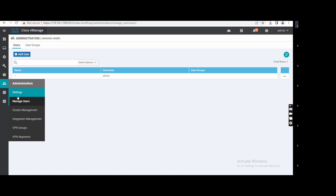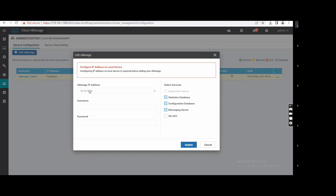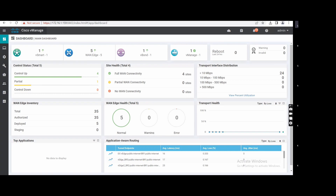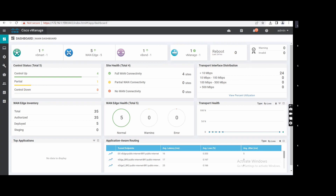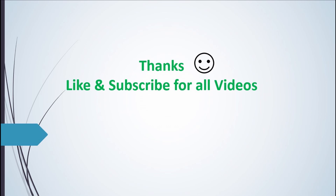Cluster Management is for adding multiple vManage instances — if you have another vManage, you add its IP, username, and password here. That completes the vManage overview. Today we will go through Templates, which we discussed last week — the reason we need templates. Like and subscribe the channel and share with those who want to learn SD-WAN. Thank you.